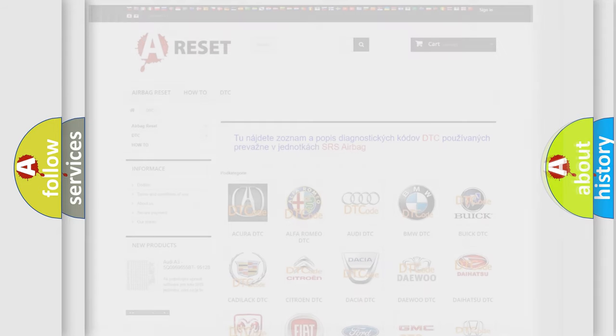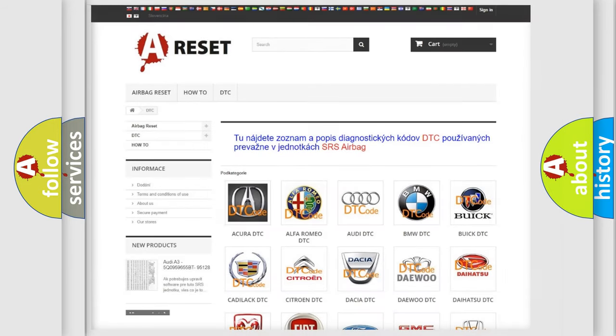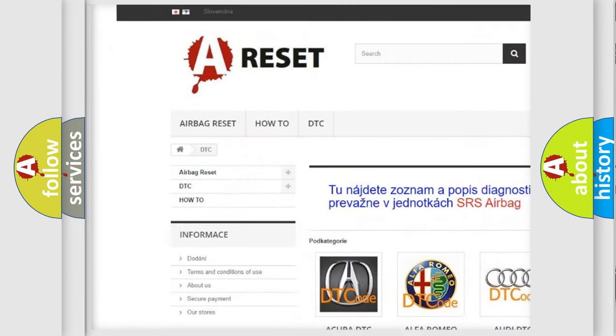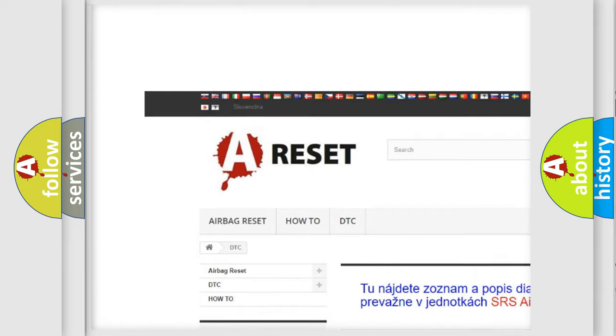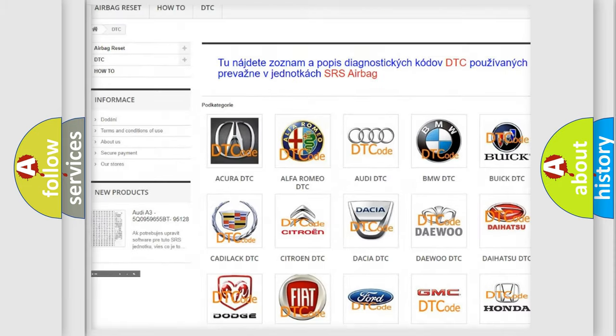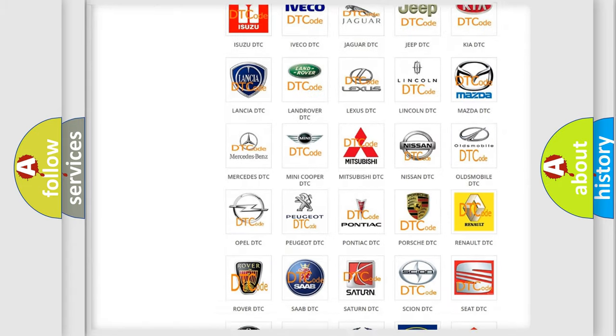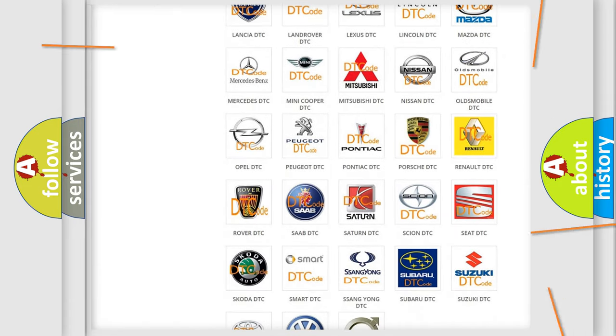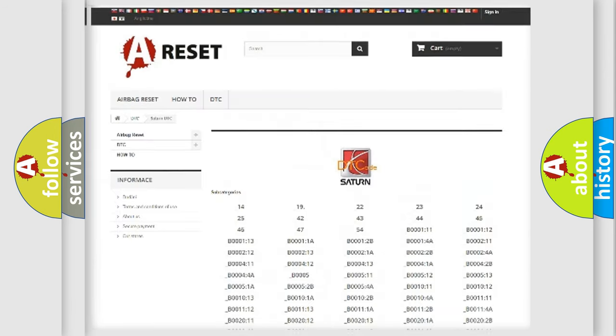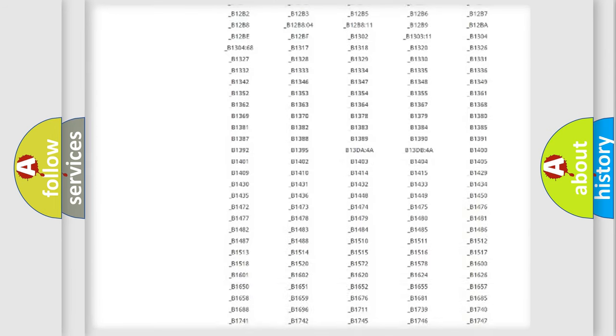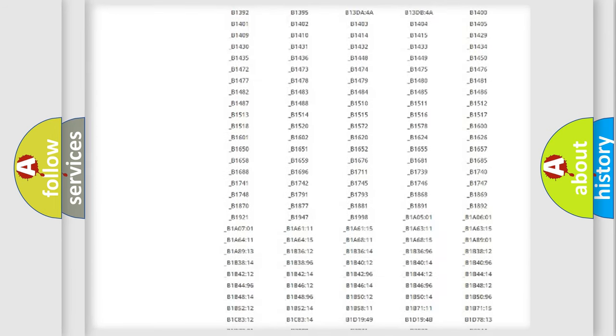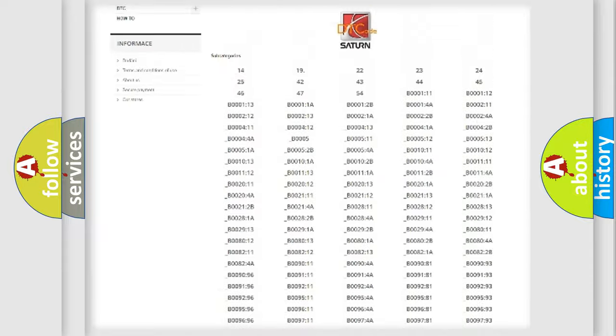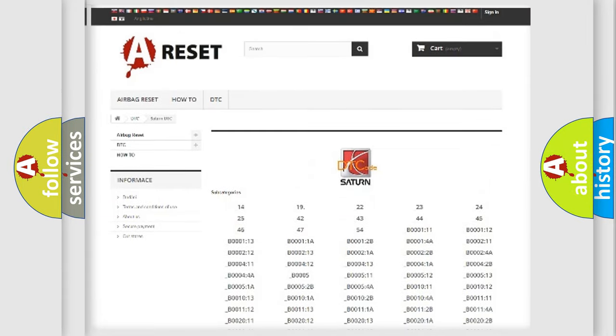Our website airbagreset.sk produces useful videos for you. You do not have to go through the OBD2 protocol anymore to know how to troubleshoot any car breakdown. You will find all the diagnostic codes that can be diagnosed in Saturn vehicles,